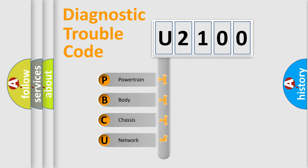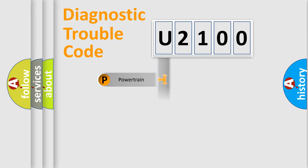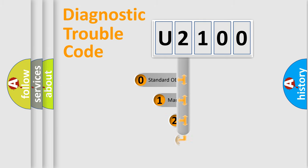We divide the electric system of automobile into four basic units: Powertrain, Body, Chassis, and Network. This distribution is defined in the first character code.